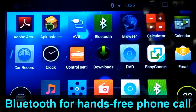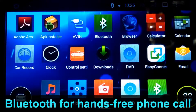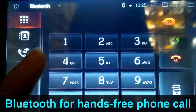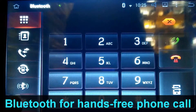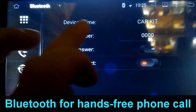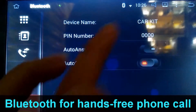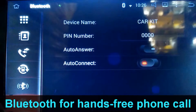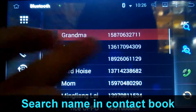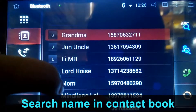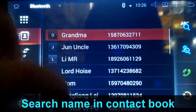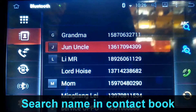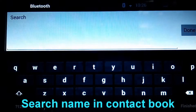Here you can see the Bluetooth. You can use the Bluetooth to make hands-free phone calls. This is the device name — you can connect the Bluetooth with this name. You can also get your contact book from your smartphone and search for a number.